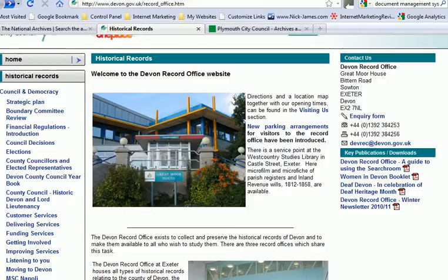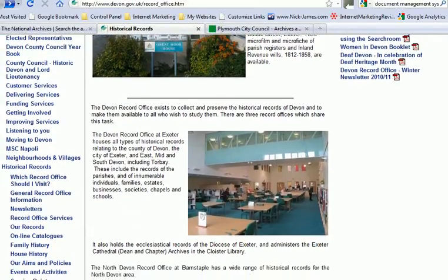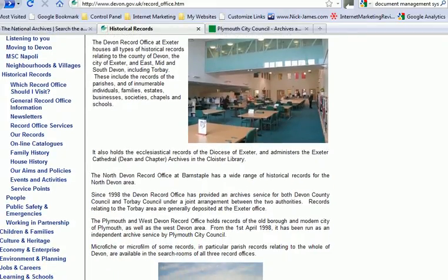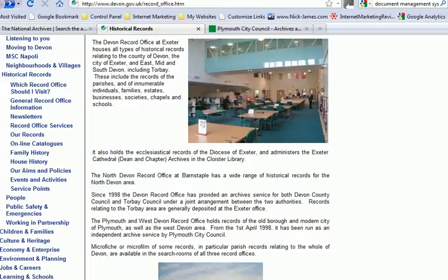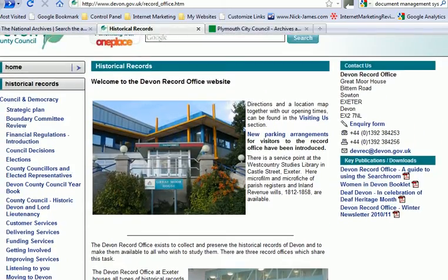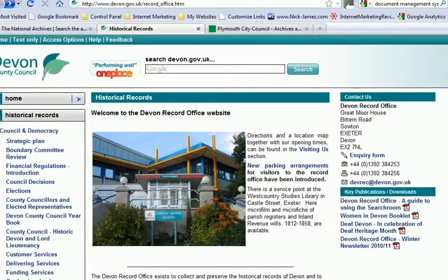Other useful information you can find on a county record office website includes whether it's part of the CARN system, whereby you get a card which entitles you to enter many county record offices within the United Kingdom. In Devon's case, the website also notes that it holds the ecclesiastical records of the Diocese of Exeter and administers the Exeter Cathedral Dean and Chapter Archives in the Cloister Library — meaning the diocesan record office is not separate; it's within the Devon County Council county record office.